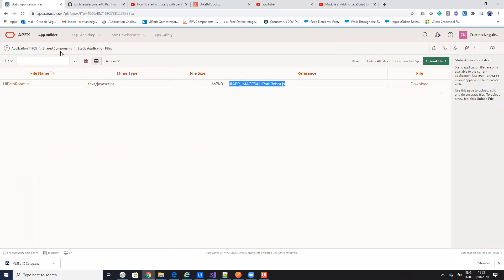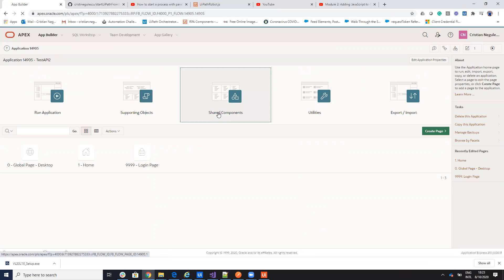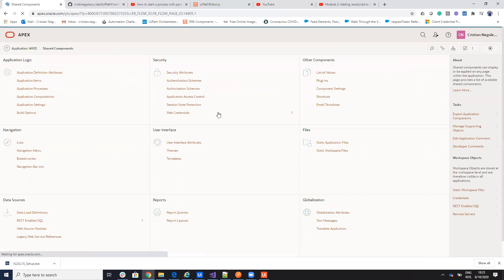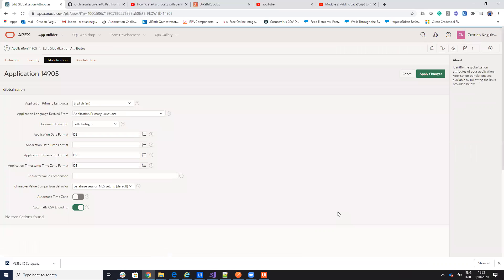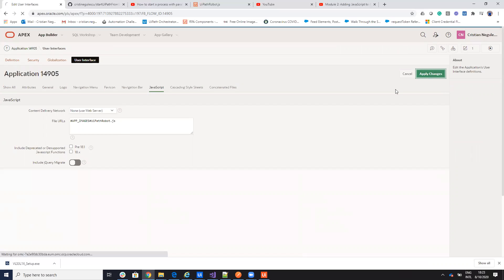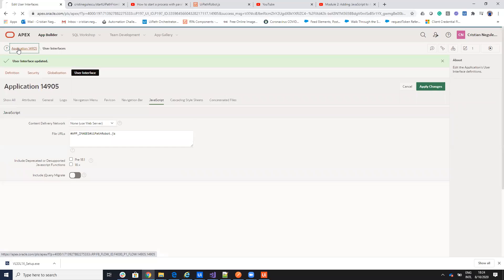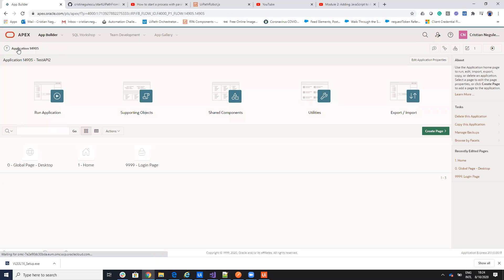We upload our UiPath Robot.js. We need to copy this and we'll go to share components, globalization attributes, user interface. And here, we'll copy this on the file URLs to understand that he will use this file. We apply changes, we go back to this one, and we run the application.